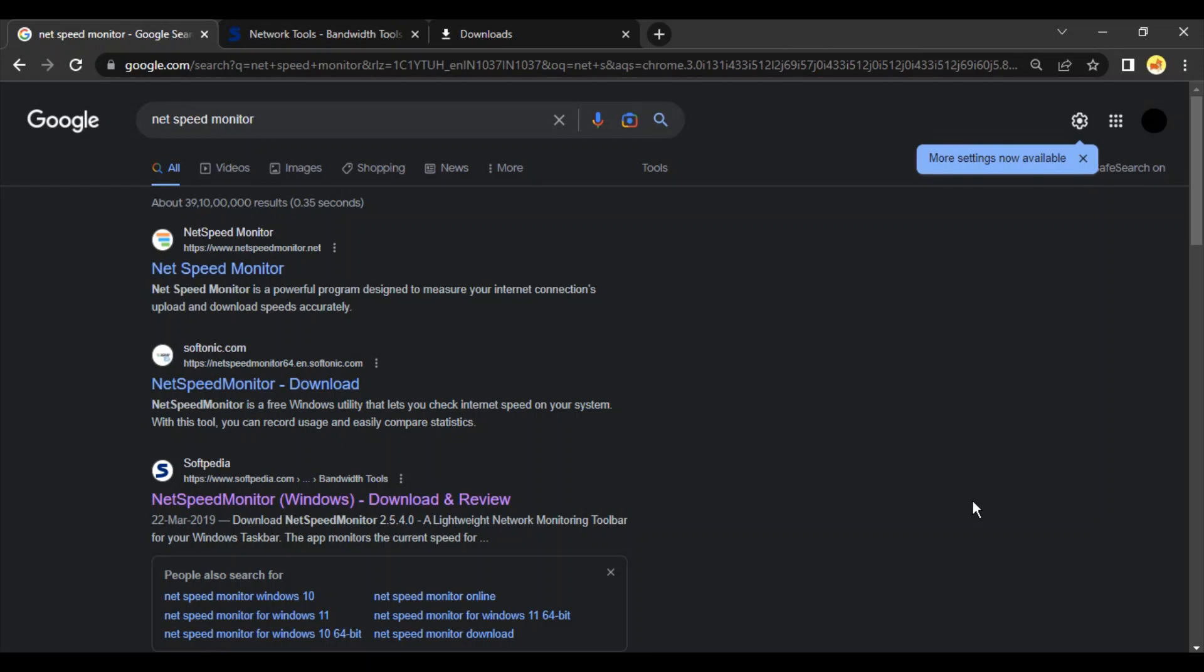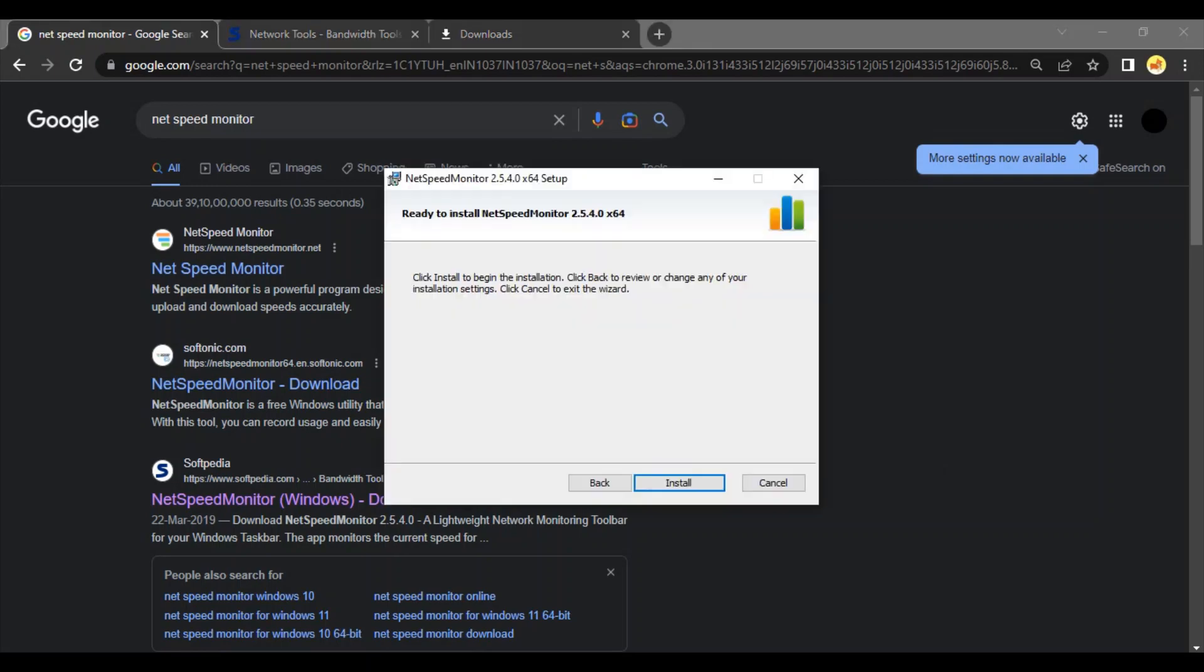Hello everyone, welcome to Windows Tutorials. In this video we're going to see how you can show the internet speed on your taskbar. If you go to the Task Manager,